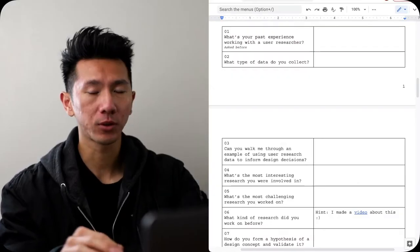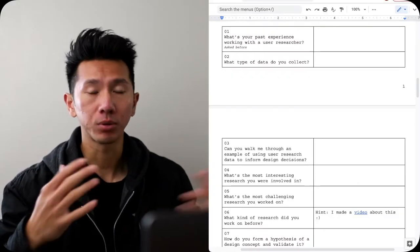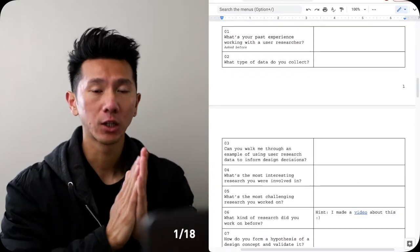Good morning everyone. My name is Justin. I'm a designer working in Silicon Valley. Let's just get right to the question. I'll walk through them one by one and I will give you tips and hints how you can approach them along the way.